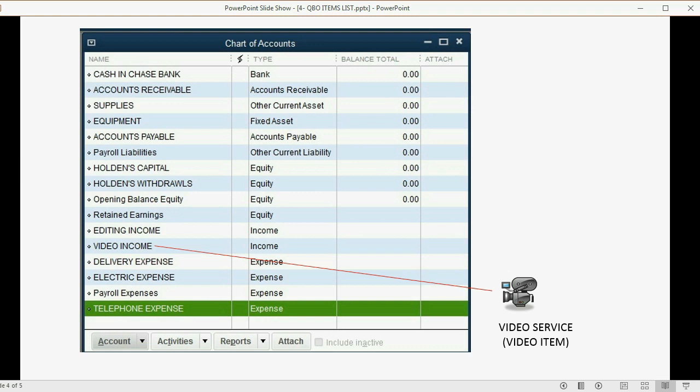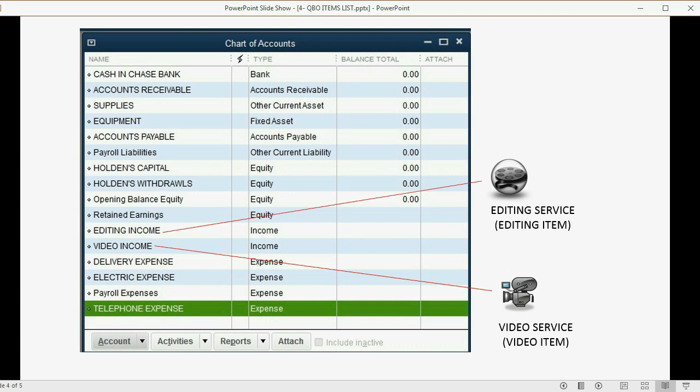However, if instead we put another item on the list, in this case editing service, we would want to make sure when we set up the editing item that if we put the editing item on a receipt or an invoice, that it is the editing income account that increases, not the video income. In other words, when you set up the item on the items list, it is not enough to put the name and put the price.